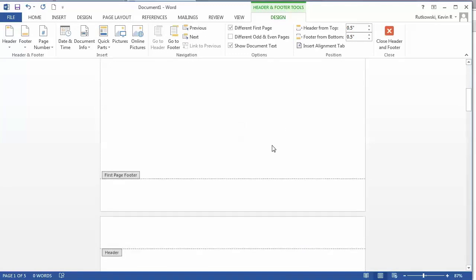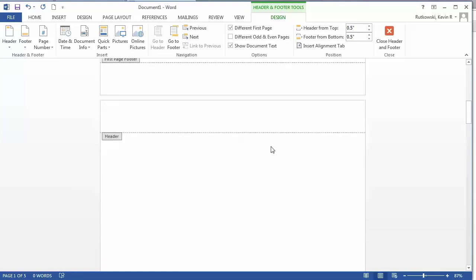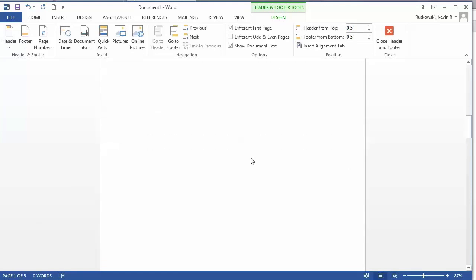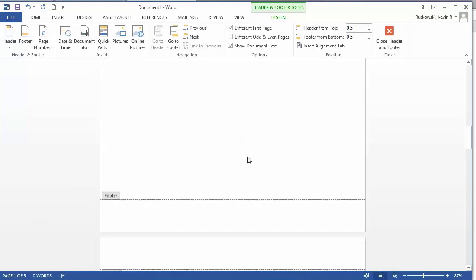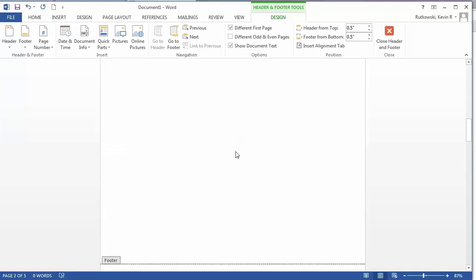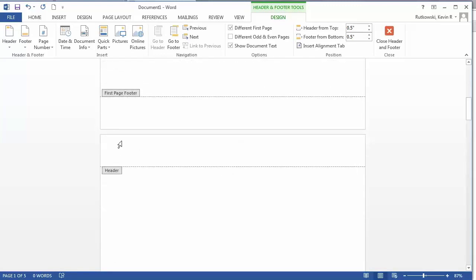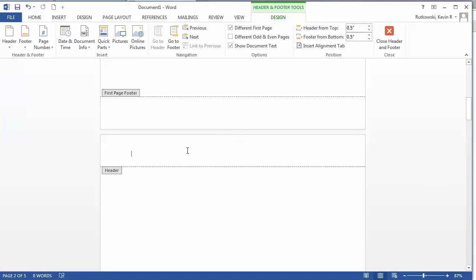If I scroll down you'll see nothing on page two. That's because my first page is different from my second page. So now I need to put my additional header in. This is not a running head this time in the APA, so it's just my title of my paper.